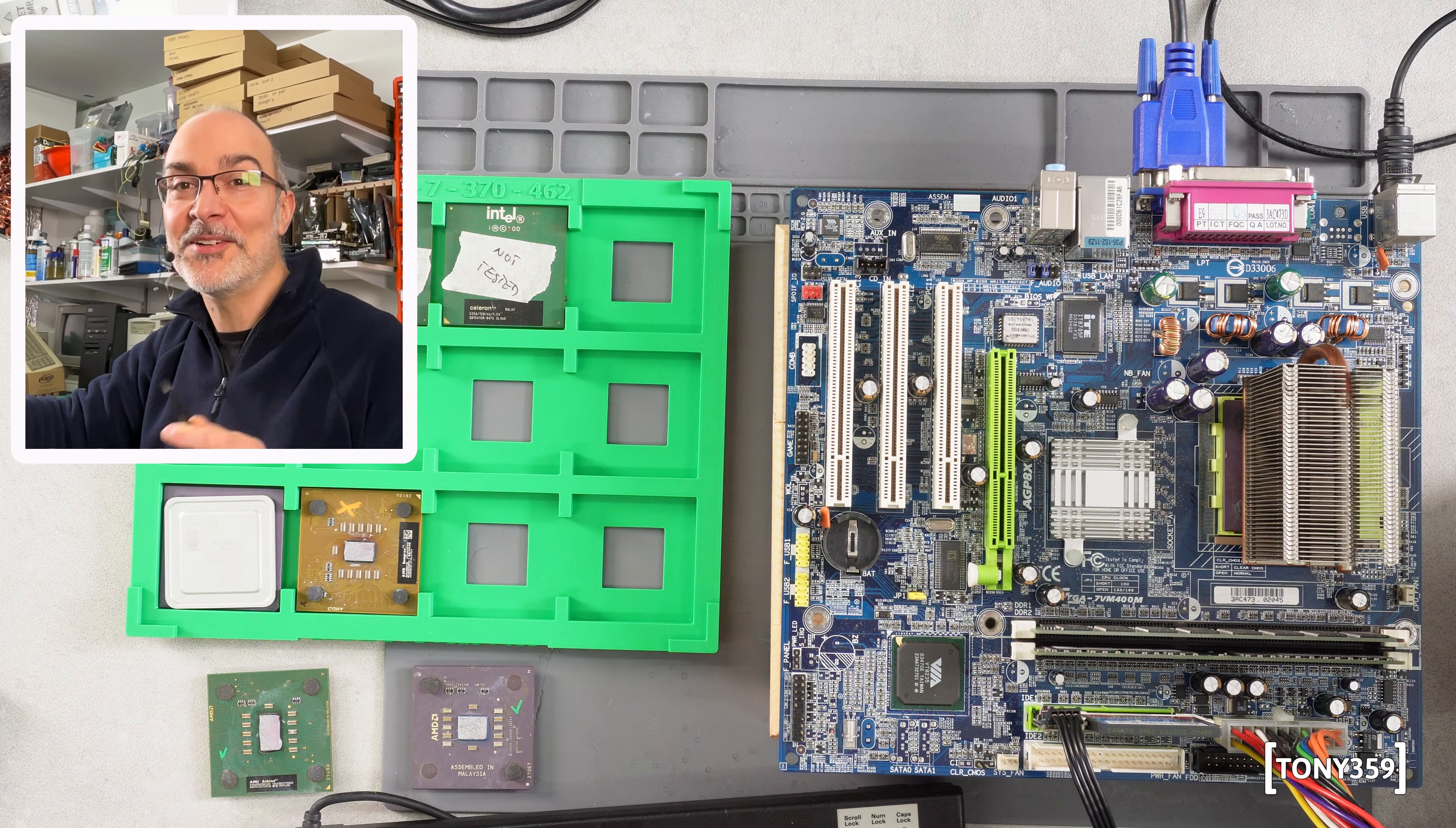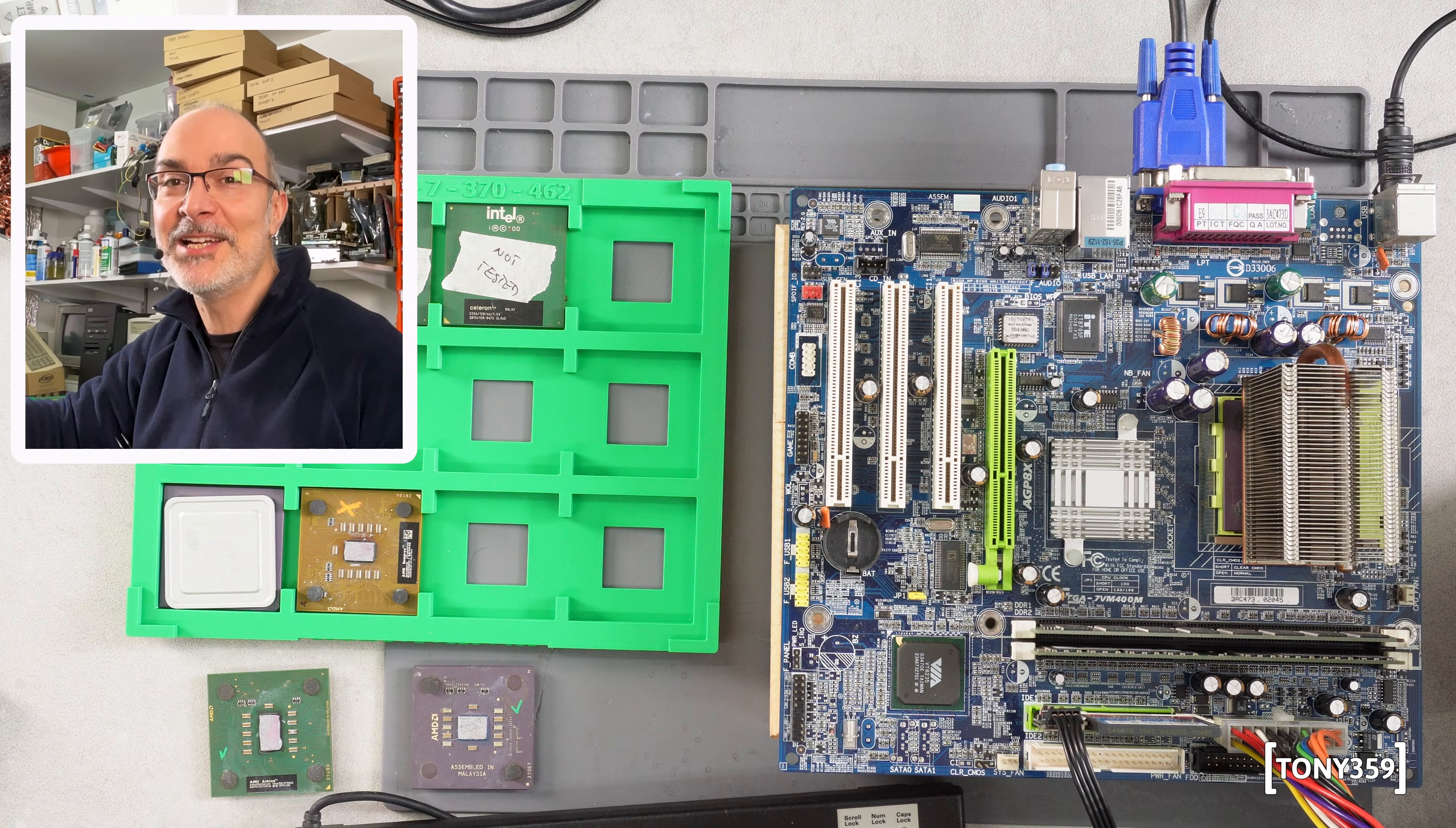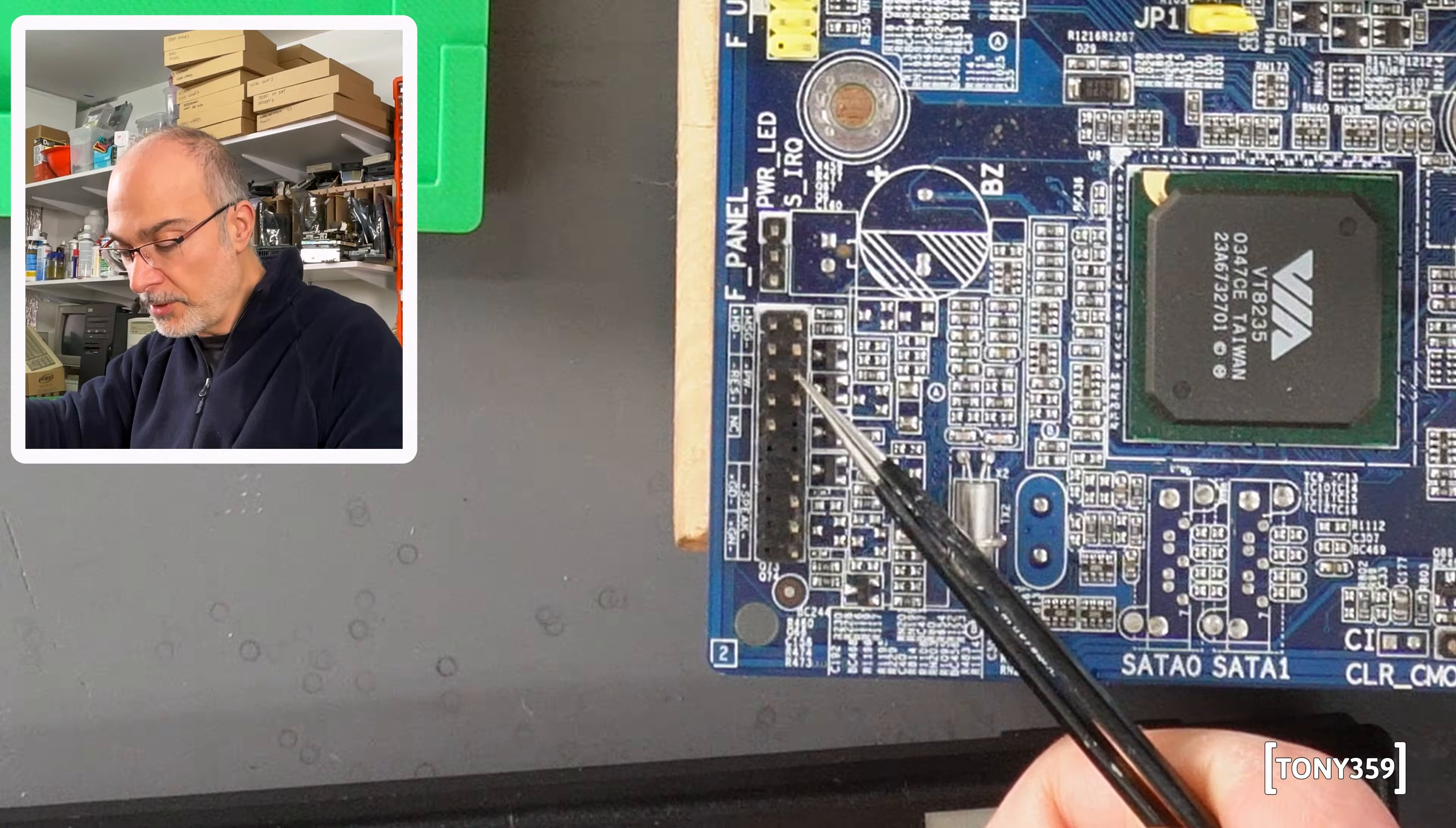AMD Athlon is in the socket. Will it work? Am I going to get two out of two working AMD CPUs? Let's turn on the motherboard. Three, two, one, go.